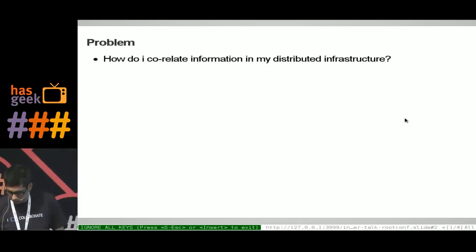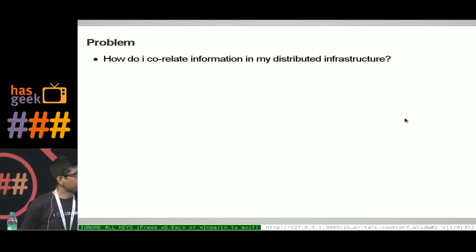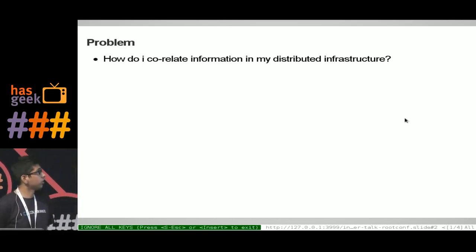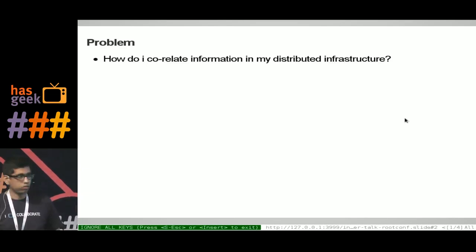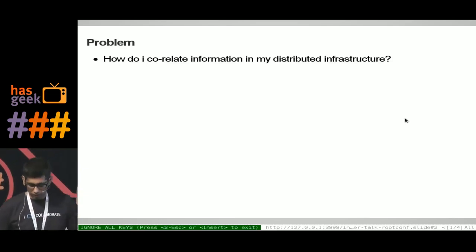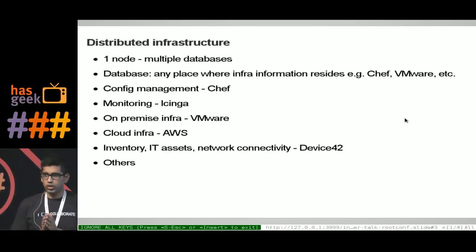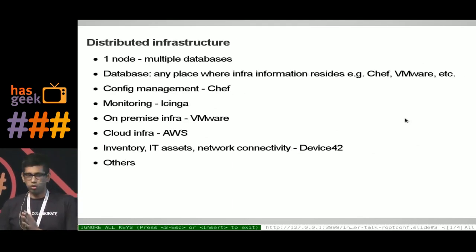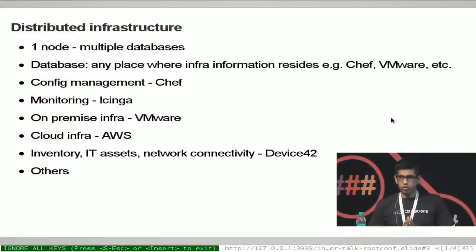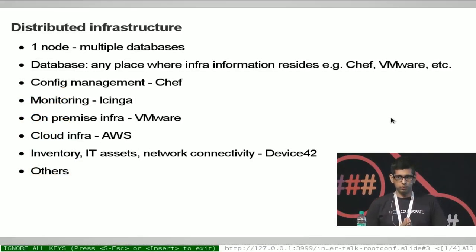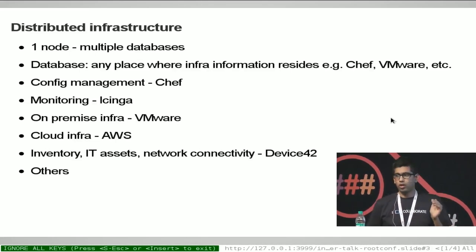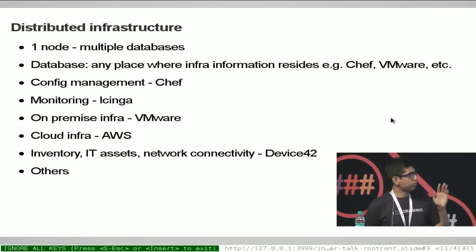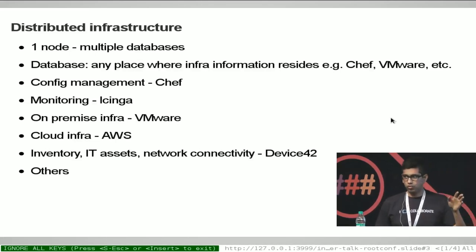So the problem we are trying to address is: how do I correlate information in my distributed infrastructure? In today's world, when we are talking about a node, we are talking about that node's information present in multiple databases. And by database I don't mean MySQL or Postgres — I mean any place where your infra information resides. That means it may be in Chef, it may be in VMware.